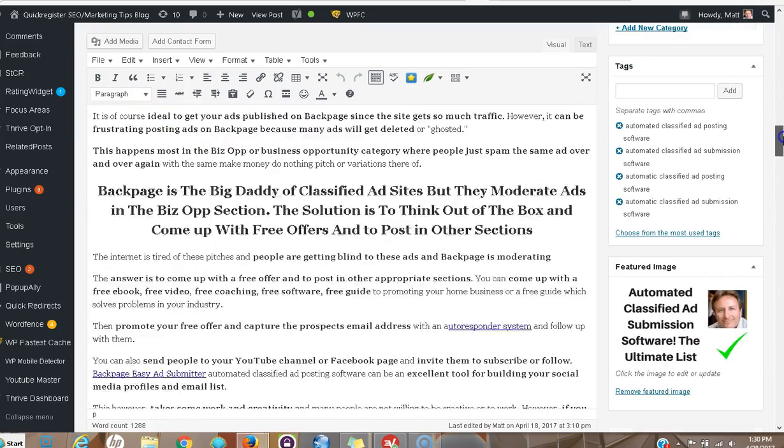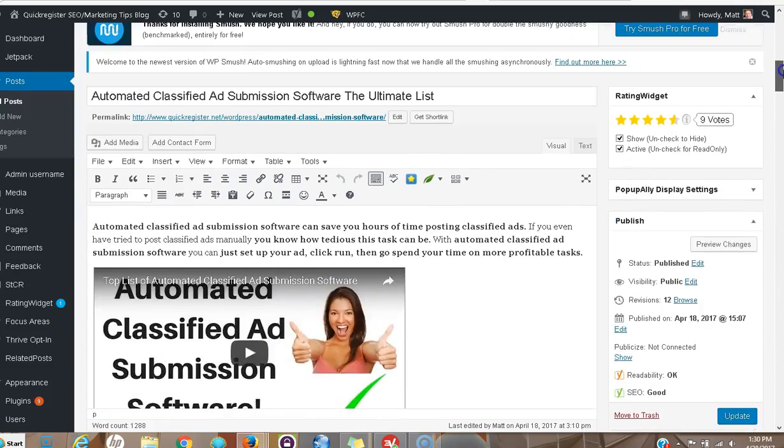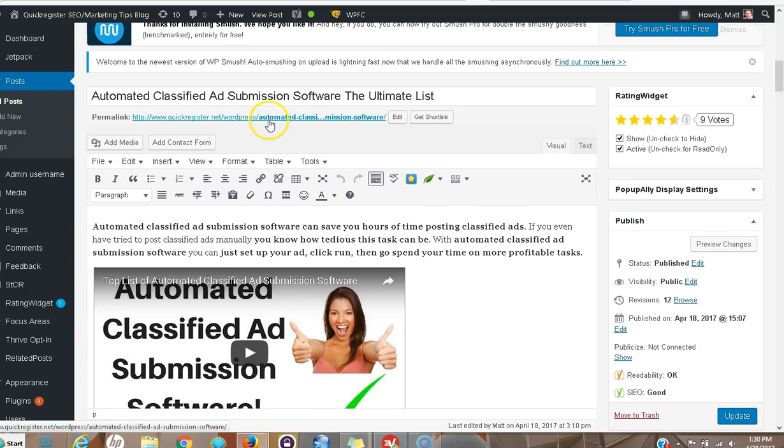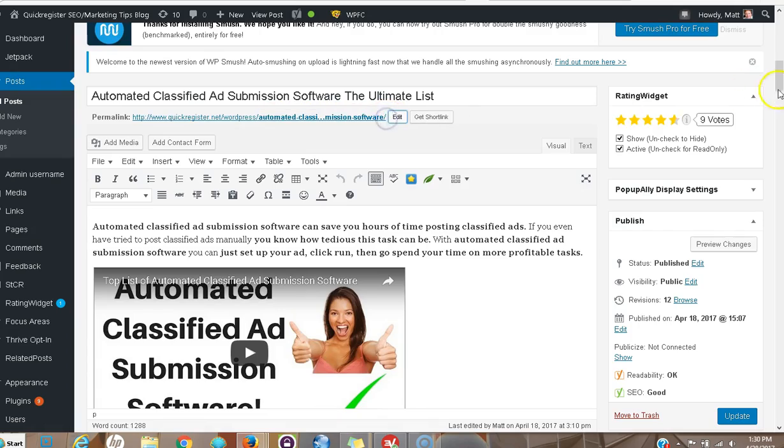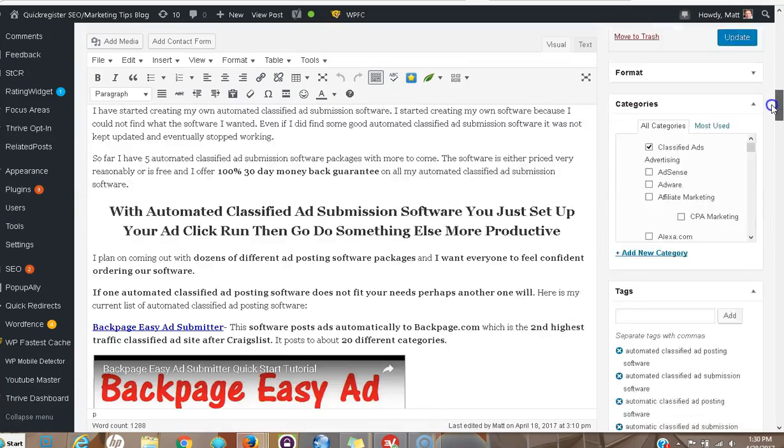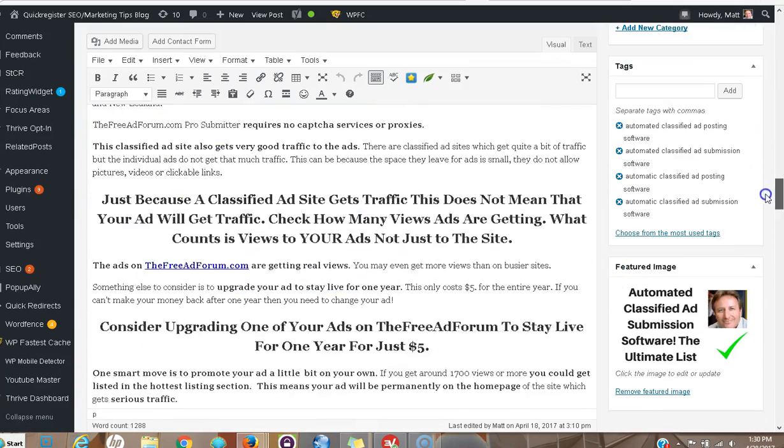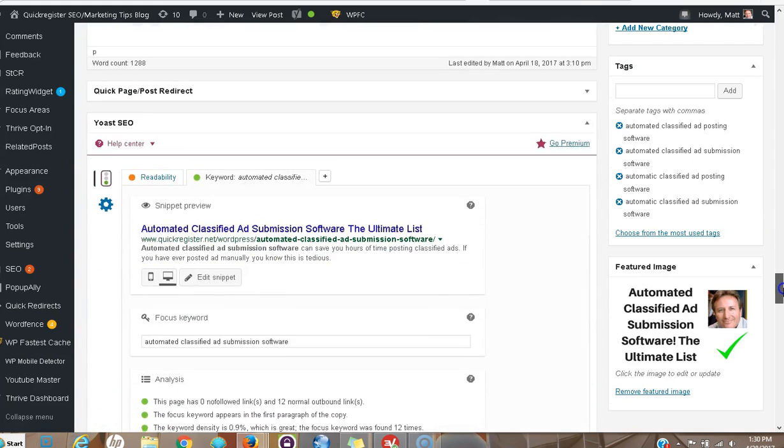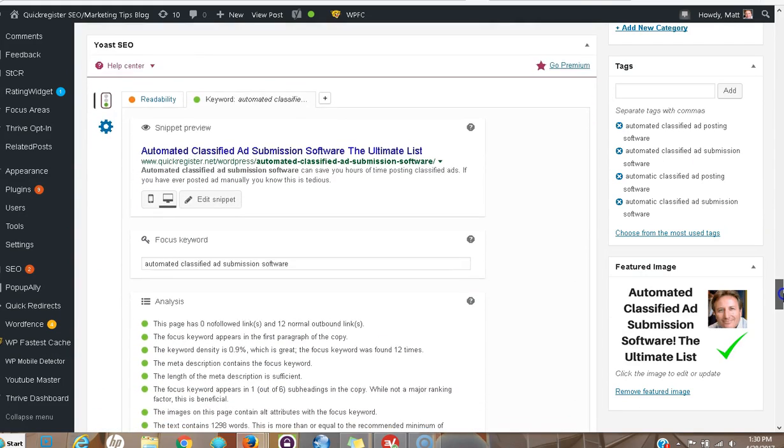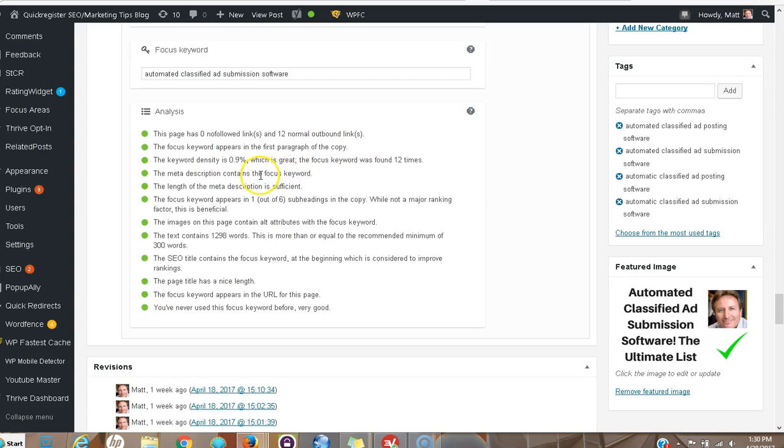But I went further than that. For example, I named the post with the keyword automated classified ad submission software, and I used Yoast SEO to optimize the page. Here they have little green buttons showing all the things you've optimized for, and I went through every single one and corrected things.